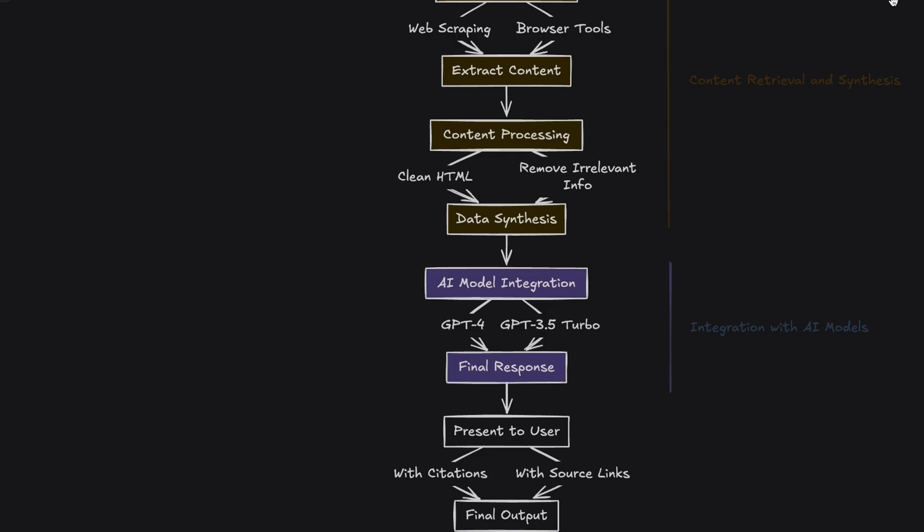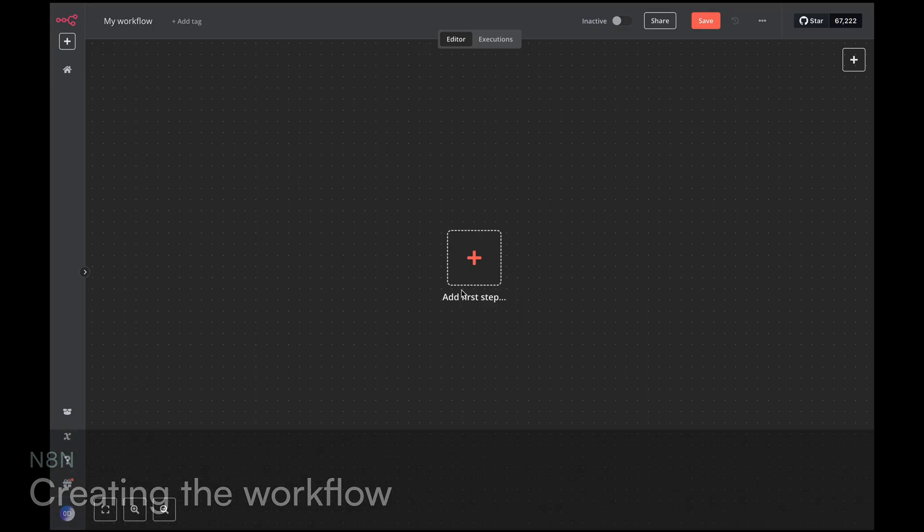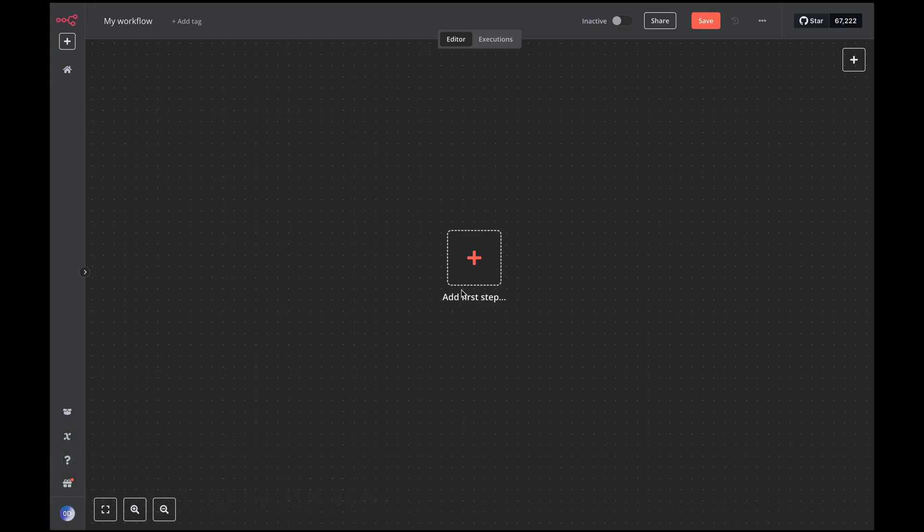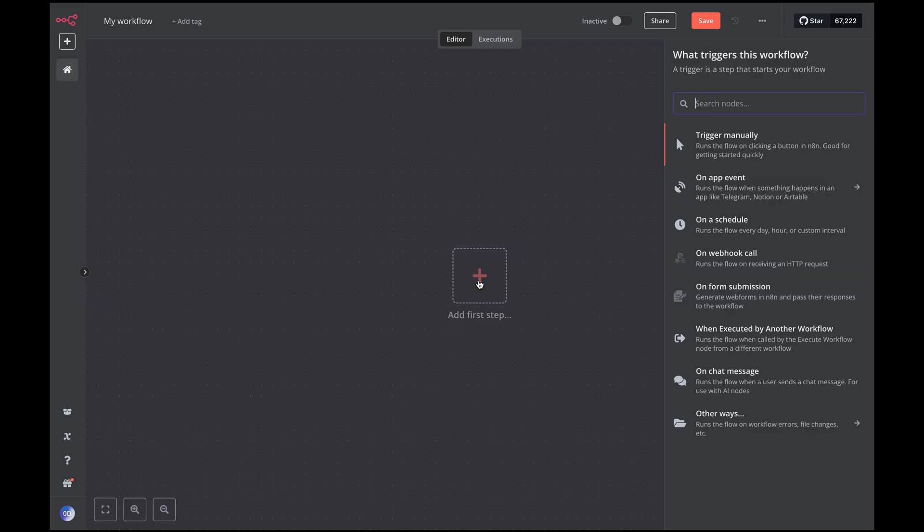Now let's create our N8N workflow that will implement the web search mechanisms we discussed. Open N8N and create a new workflow. If you've had the chance to use N8N and have seen other tutorials on the subject, you're usually accustomed to using the webhook as the first node as a trigger or a message from a chat. Today, however, I will show you how I build my workflows so that they function like pieces of a puzzle that can be combined with each other, generating multiple scenarios and maximizing the reuse of individual nodes.